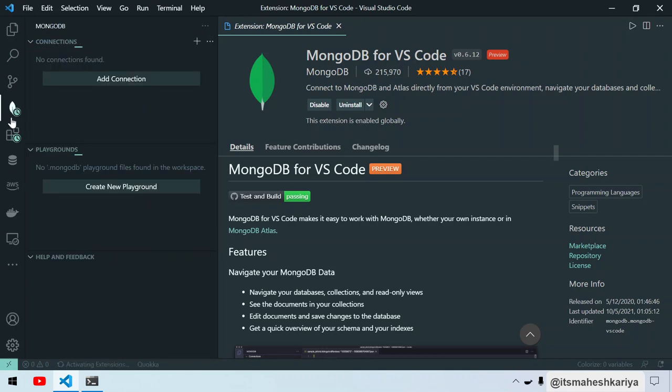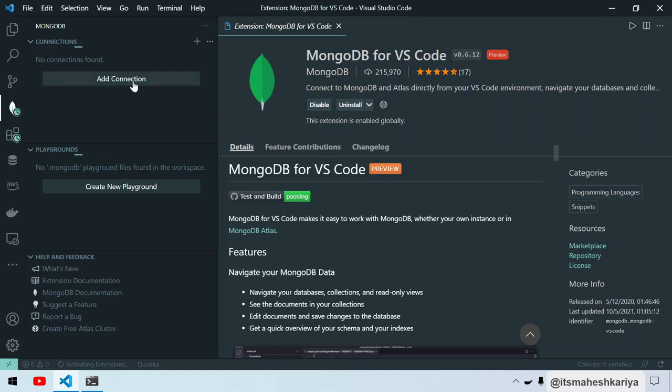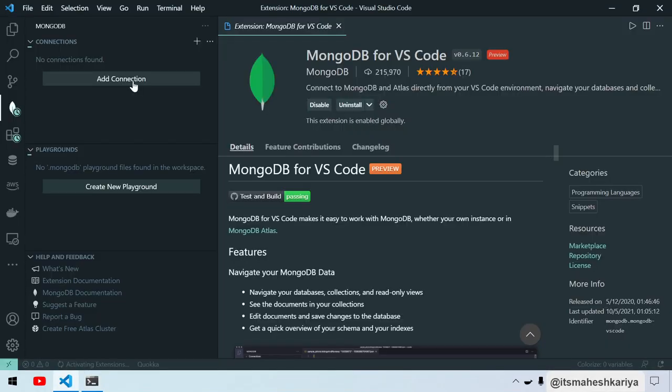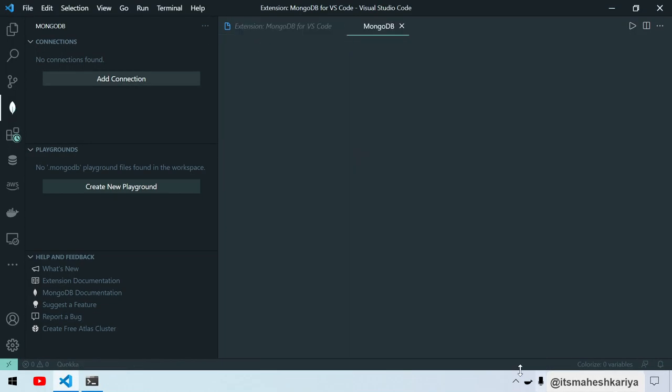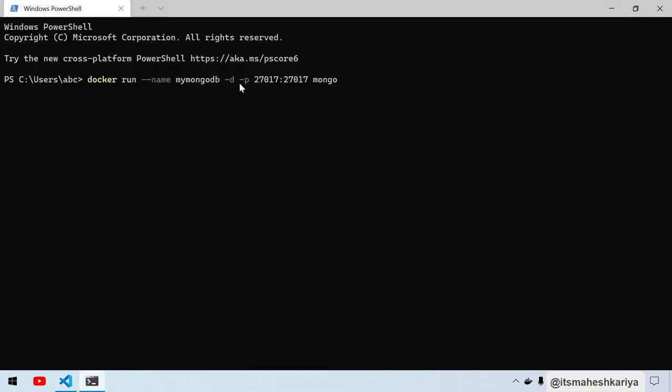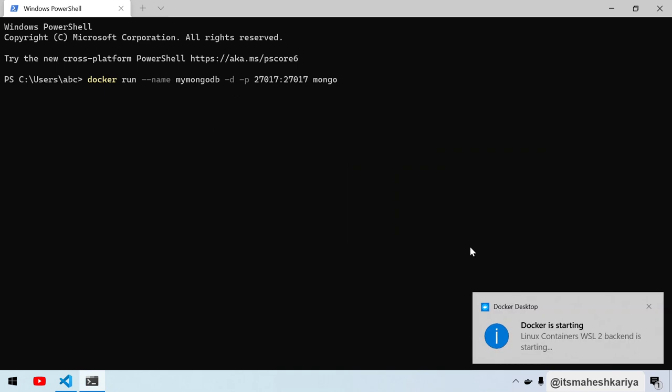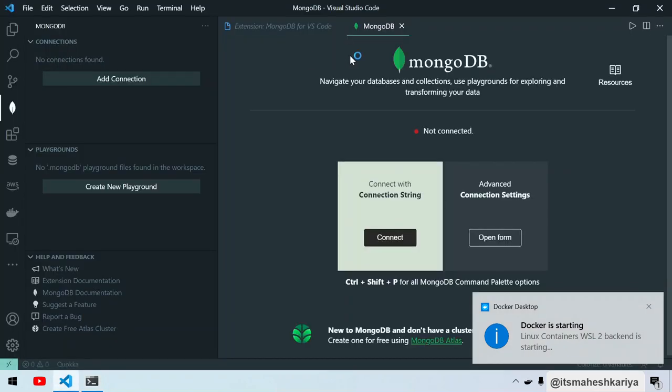You can click on Add Connection. It's taking time to start Docker, it's fine. Then only you can hit this command. The Linux container WSL2 is starting.